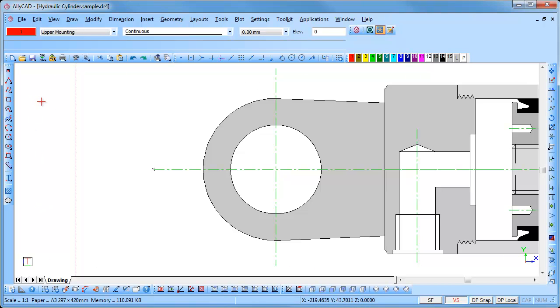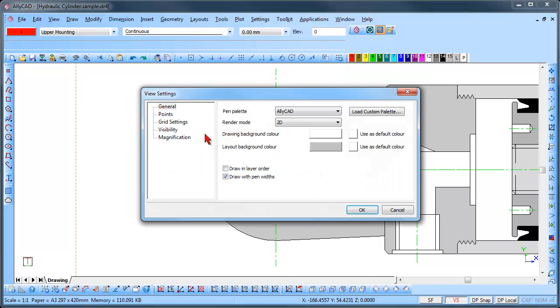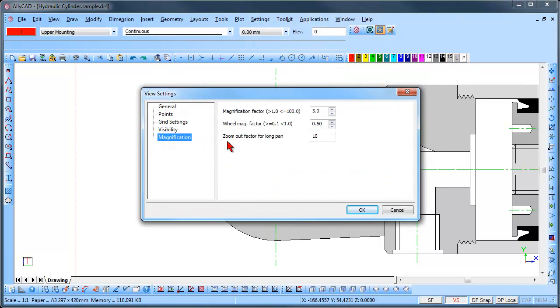The zoom out factor can be set by selecting Settings, View Settings, Magnification, and changing the zoom out factor for long pan.